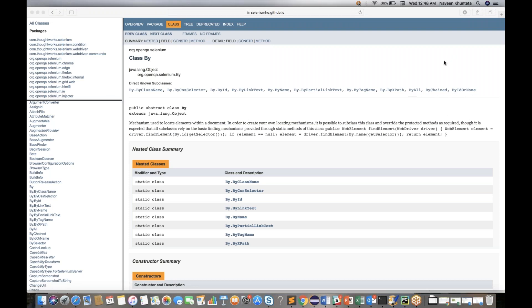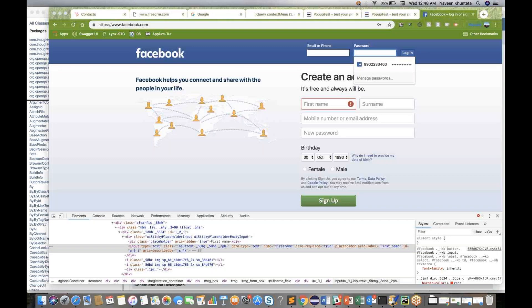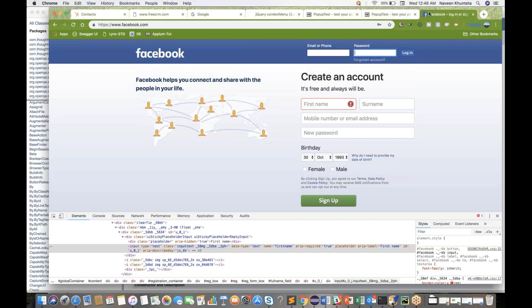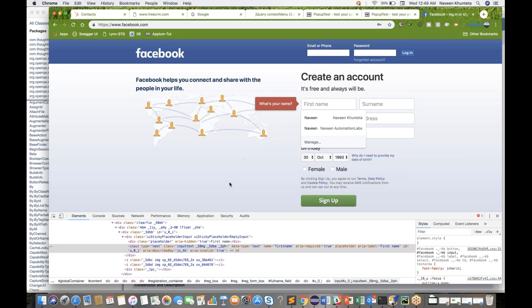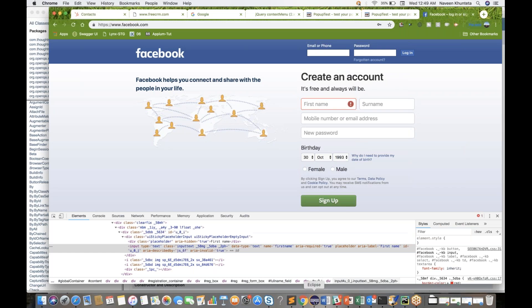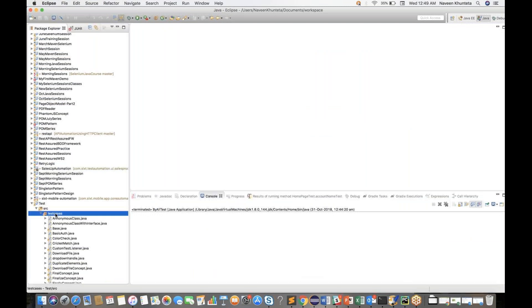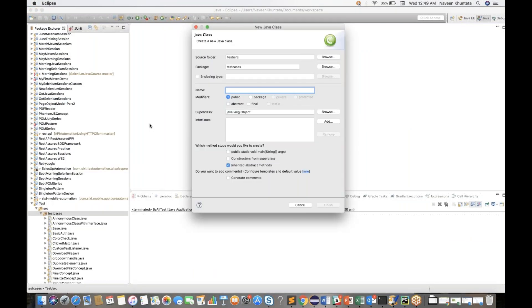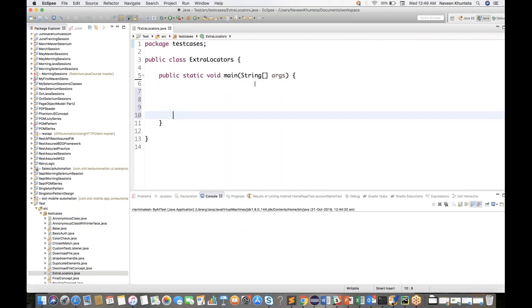So what I'll do quickly, let me show you one application. We will take the Facebook application. I'll open facebook.com. So this is my facebook.com. I want to enter the first name field here. I'll go to my Eclipse, create a class quickly. The class name is ExtraLocators. Select the main method, click on finish, and we will launch Google Chrome.